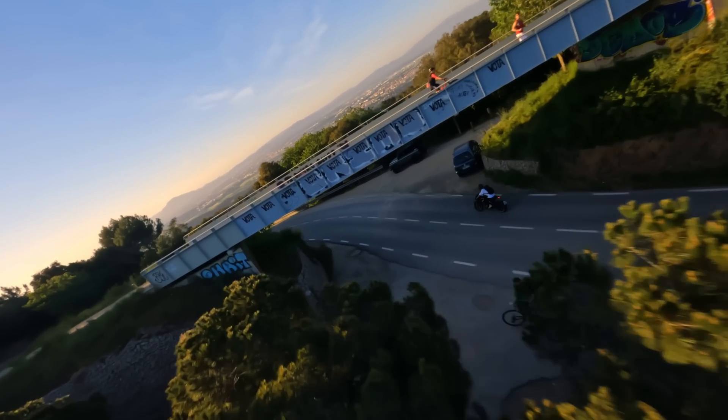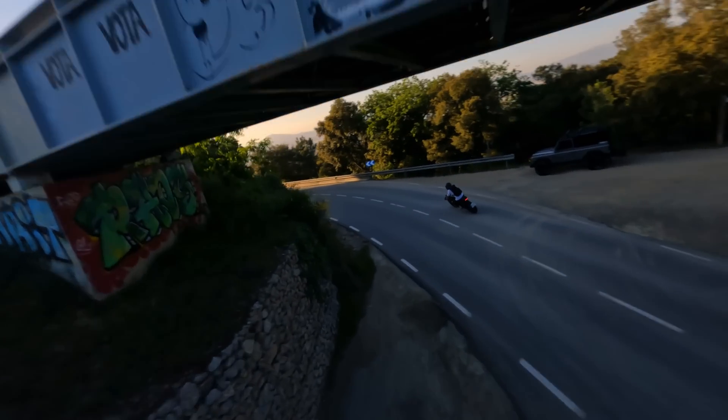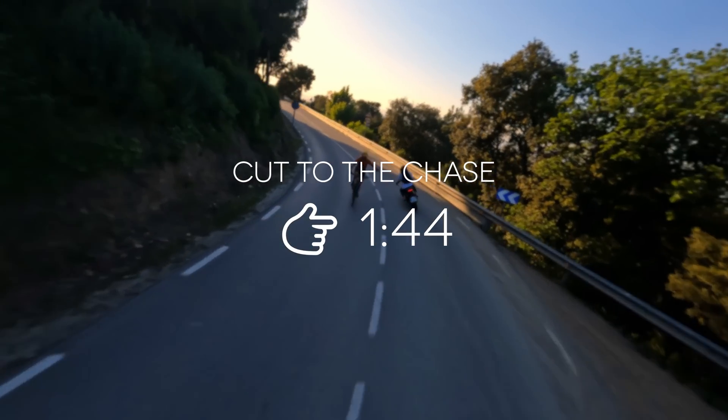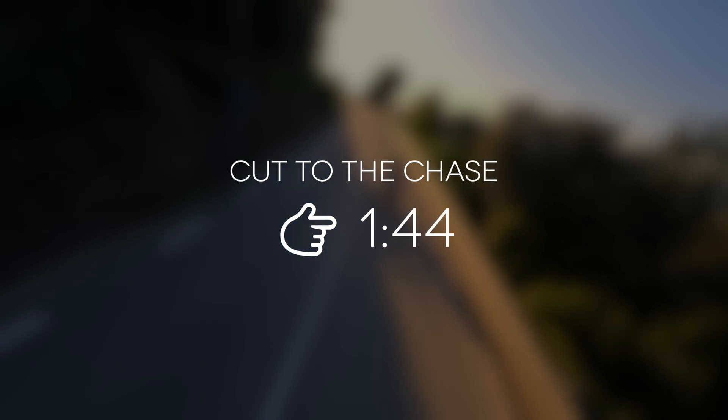Now if you want to cut to the chase and see if you've got a fake graphics card, just go over to this timecode point. I won't be offended.